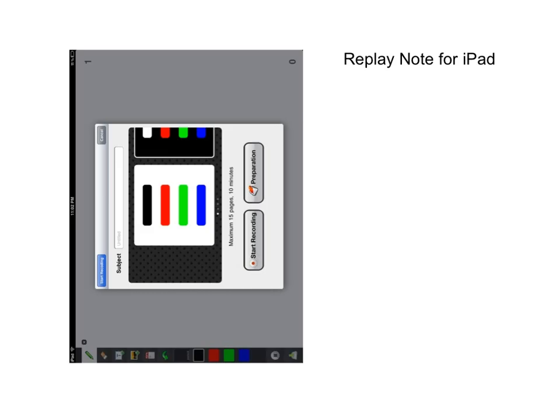Welcome. I'm Ramon Williamson. In this Tech Tuesday video, Replay Note for the iPad.